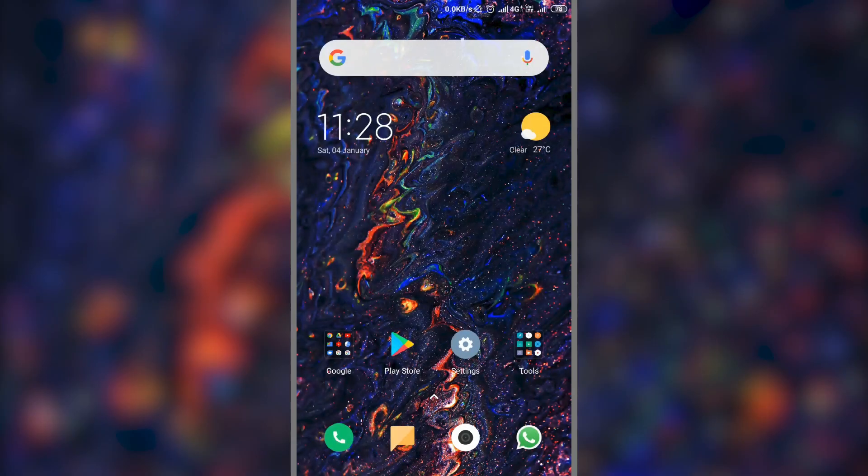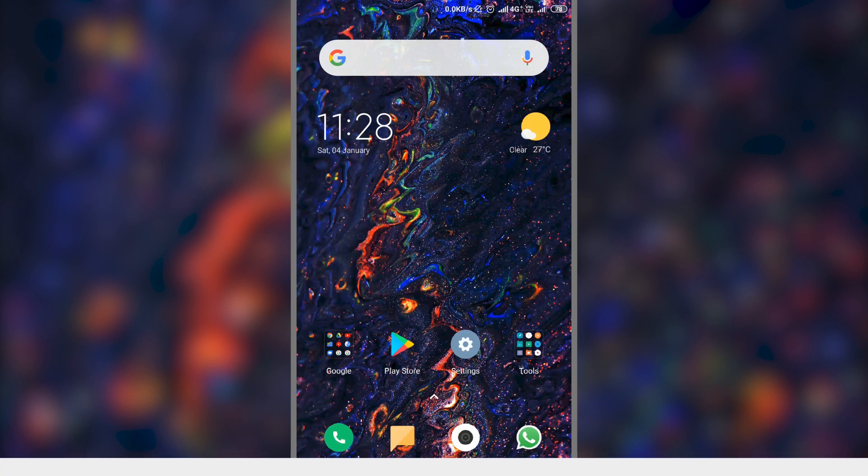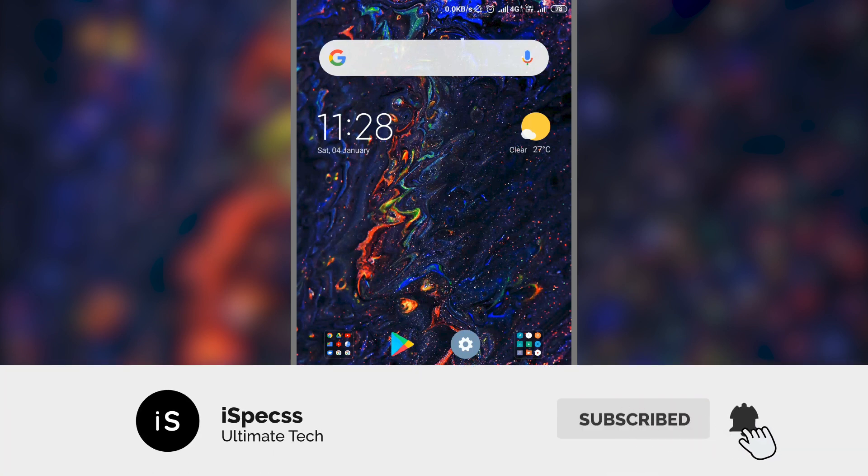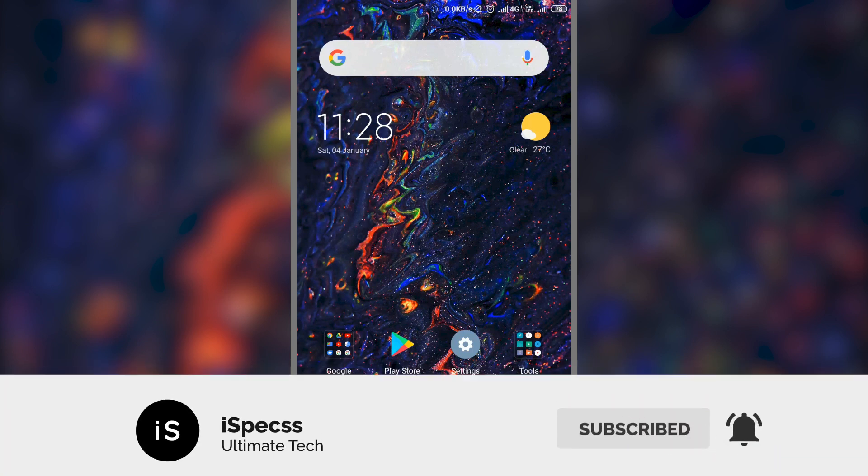Hey guys, welcome to iSpecs. In this video, I will show you how to add more languages to Gboard, that is Google Keyboard. So before getting started, please subscribe to this channel. Now if you have done that, let's get started.